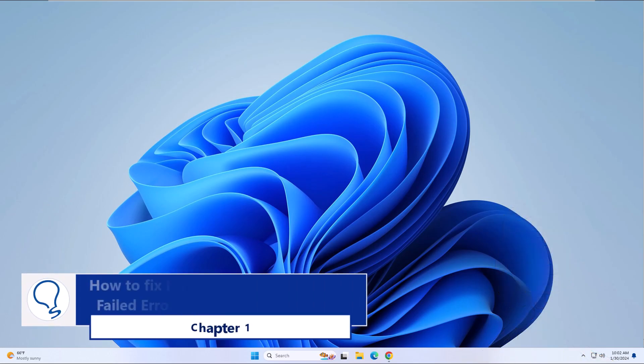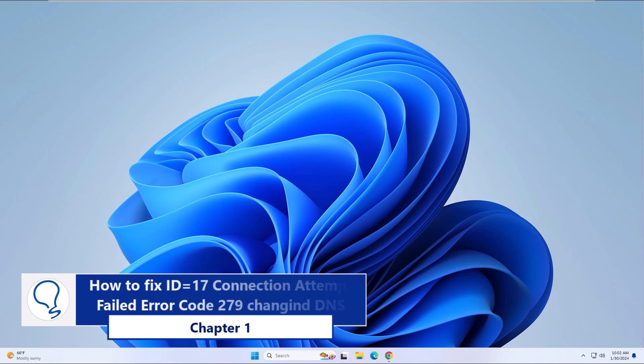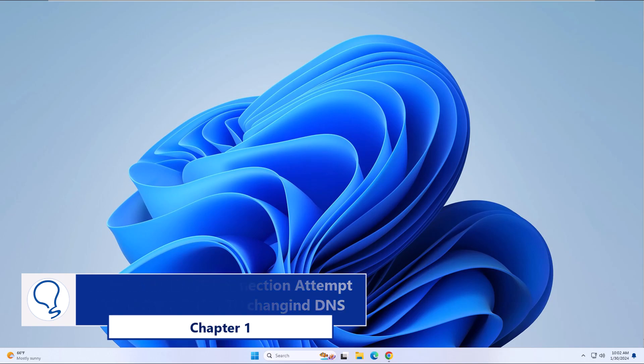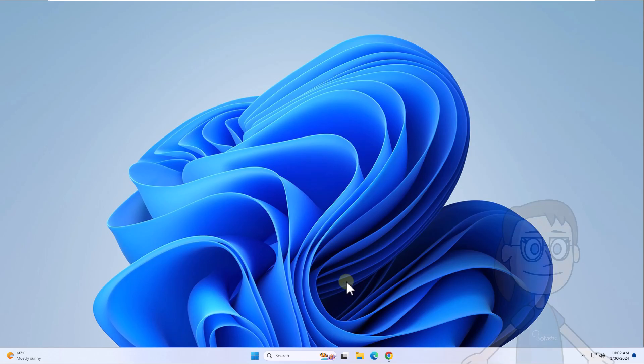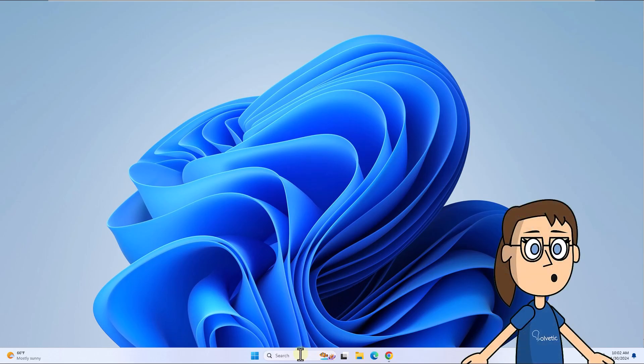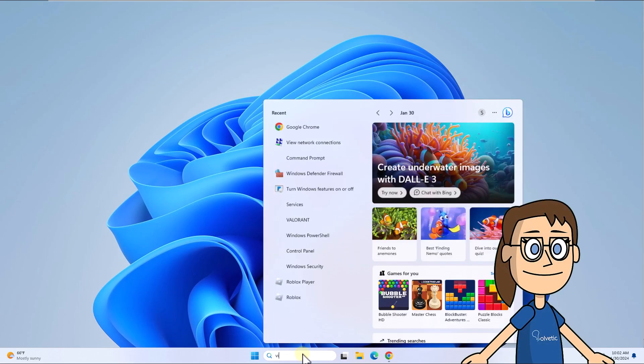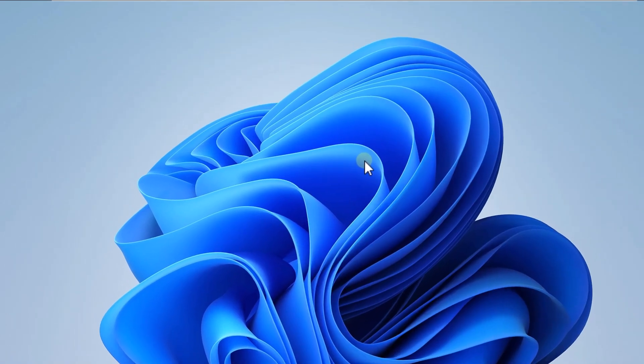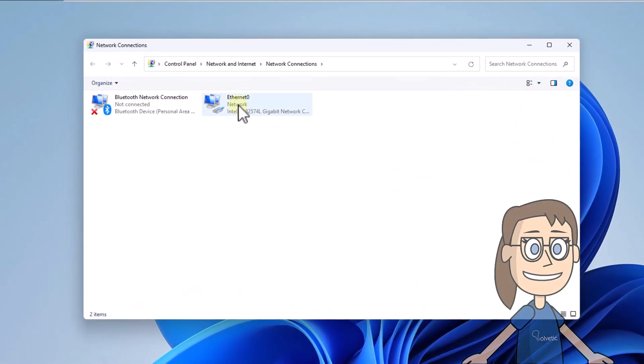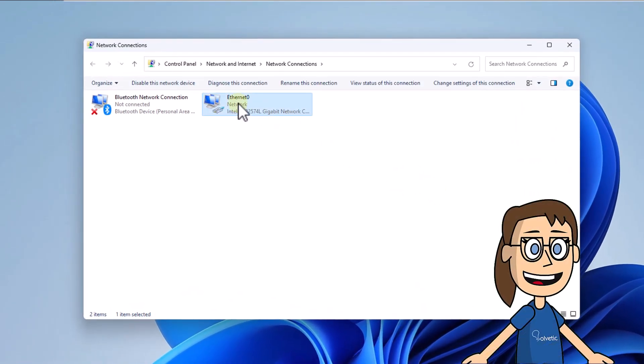Chapter 1: How to fix ID equals 17 connection attempt failed error code 279 by changing DNS. To begin, in the search box enter network and select view network connections. After, right-click on the network adapter and select properties.